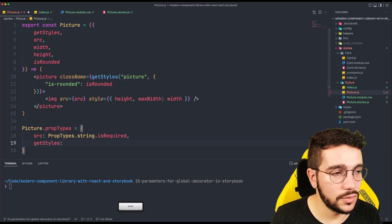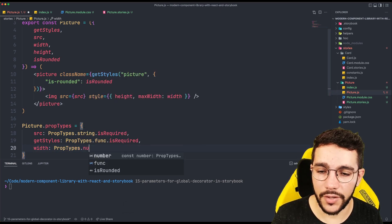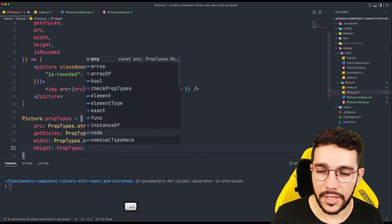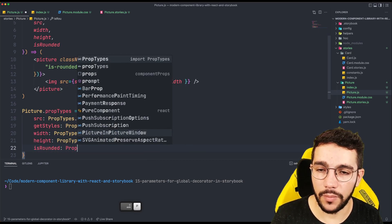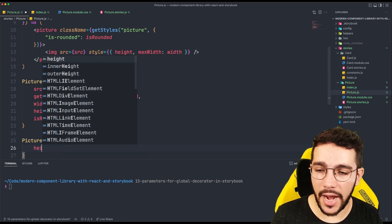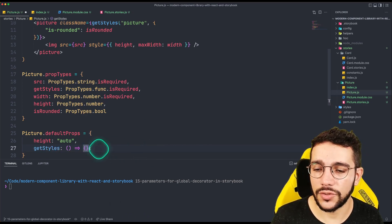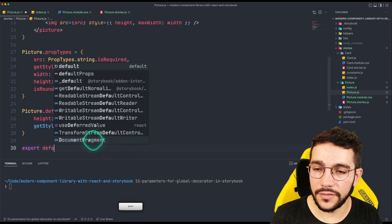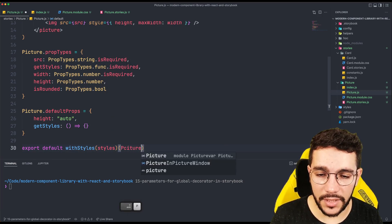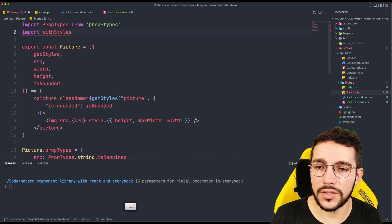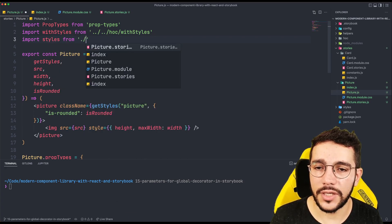I'm going to set the rest of the props: getStyles is a function and also required because it's the only way I will get my styles. Then width is going to be a number and is required, but height is completely optional. Then isRounded is just going to be a boolean. In defaultProps, height is going to be auto and getStyles is going to be an empty function so I don't get any error. Finally, I'm wrapping the component with withStyles, passing the styles and picture, importing the CSS modules from picture.module.css.